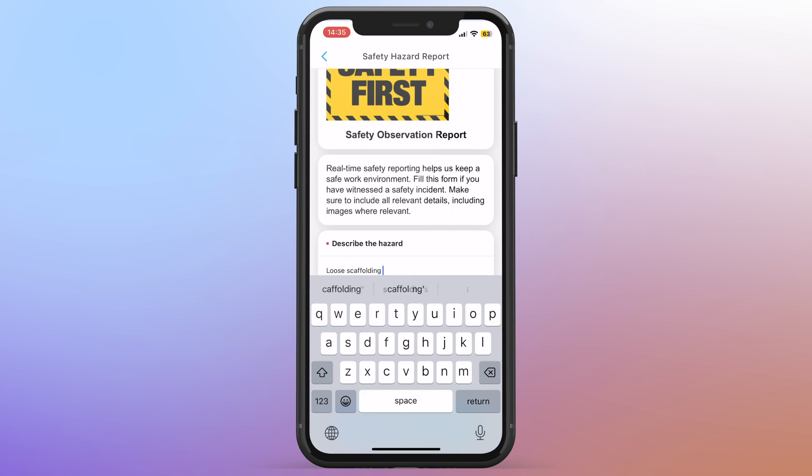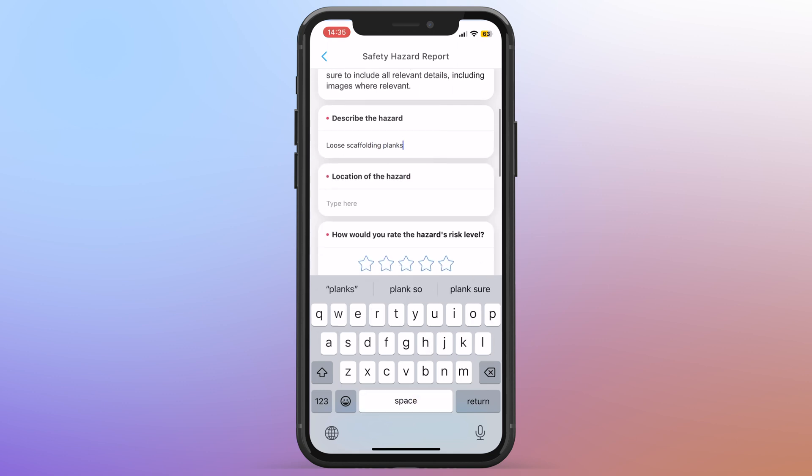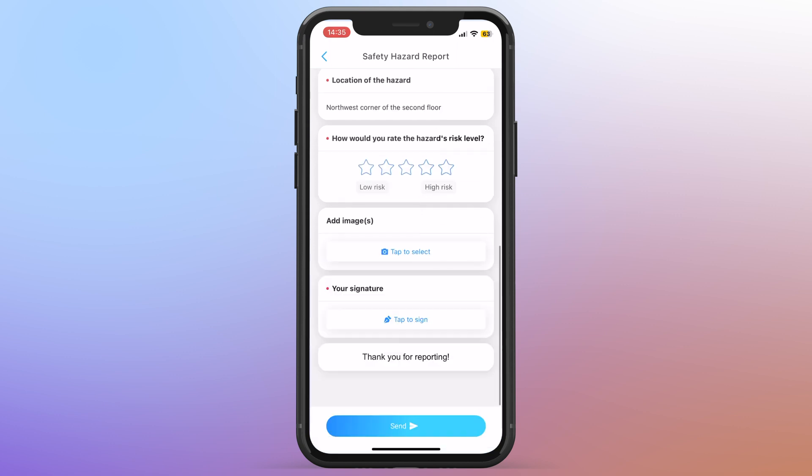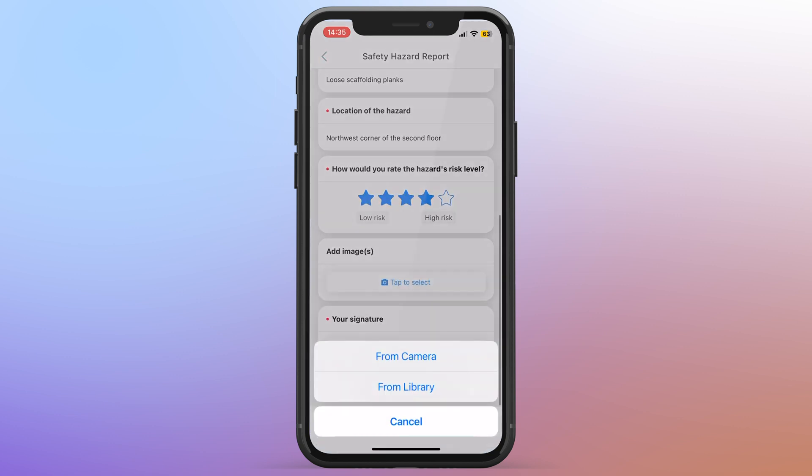And it's not just safety inspections. You can also build forms for things like delivery confirmations, incident reports, or end of day logs. And everything is centralized so you don't miss anything.